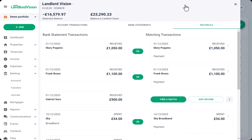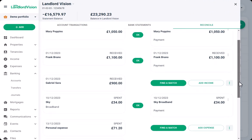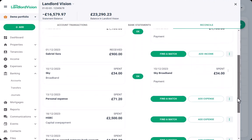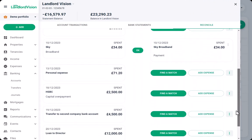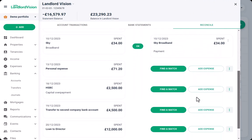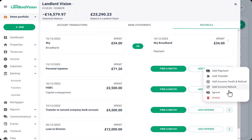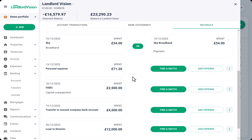Sometimes a bank account will be used for both personal and rental business payments. The personal expenses shouldn't be recorded in Landlord Vision since they do not relate to the property business, so with this one we can choose the Ignore option, or we can delete it from the imported bank statements altogether.